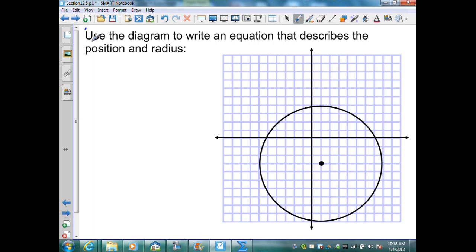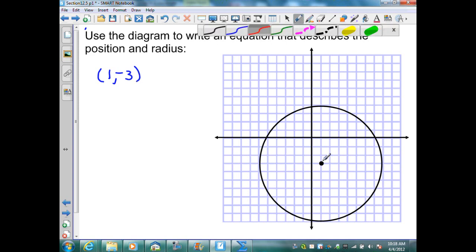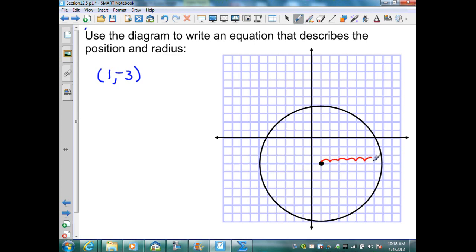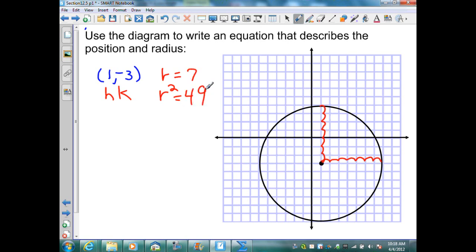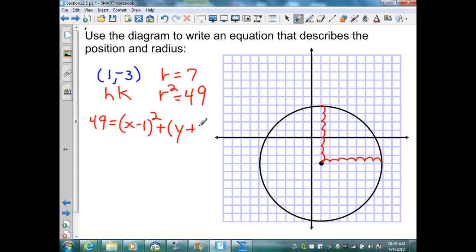Again, in this example, they want me to use the diagram to write an equation describing position and radius. My center is located at positive 1, negative 3. I have a radius that I can count, and that would be 7. So I have r equal to 7. Now I can generate the equation with h, k, and radius squared, which is 49. Substituting into my standard form: 49 equals x minus 1 squared plus y minus negative 3, or y plus 3, squared.